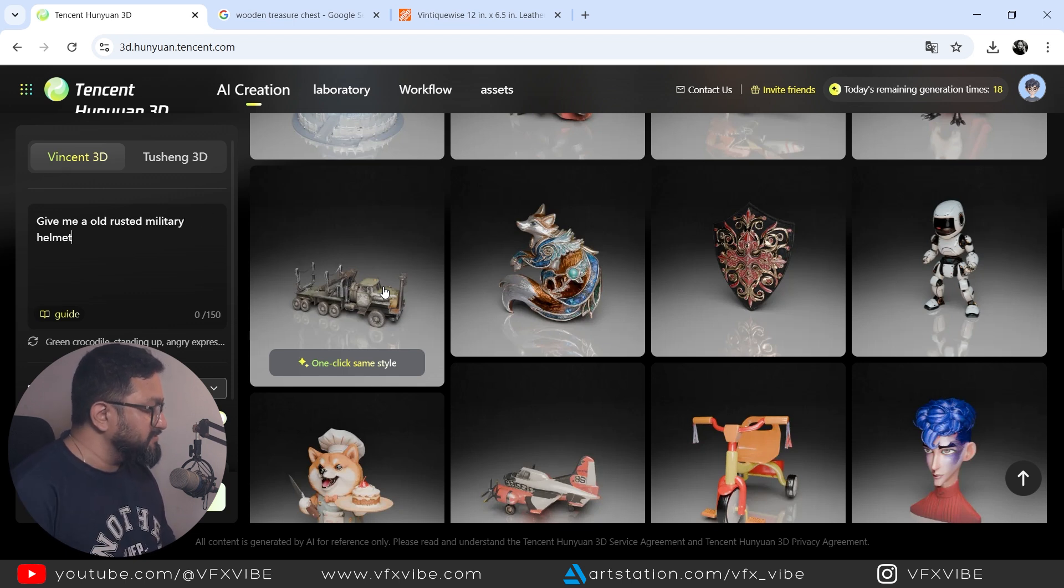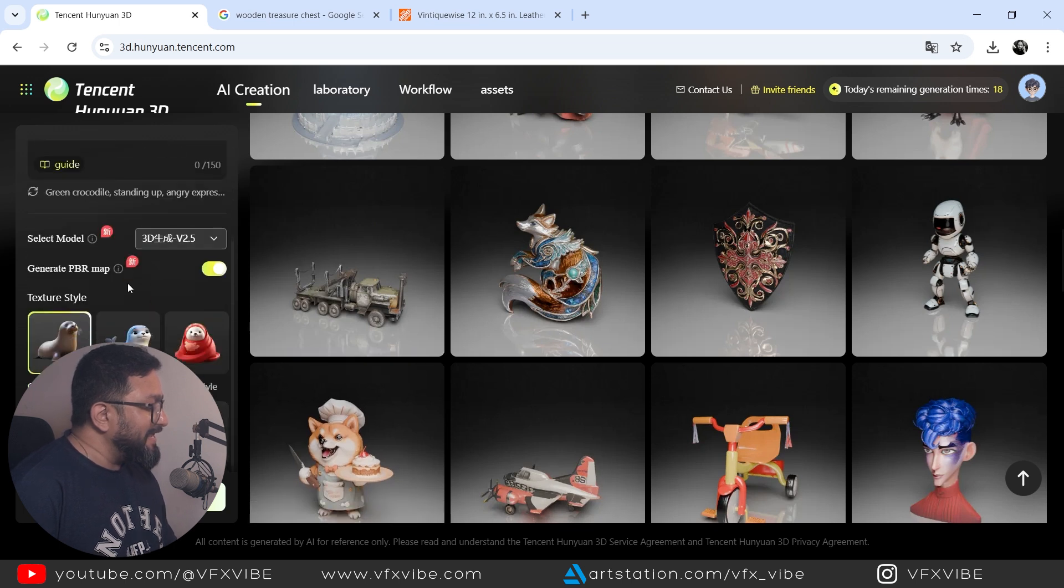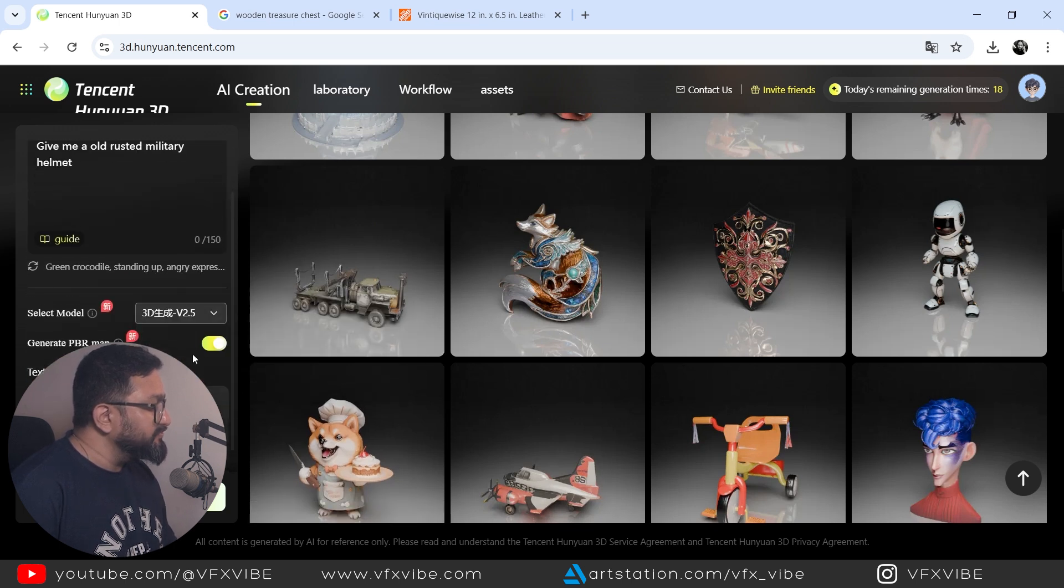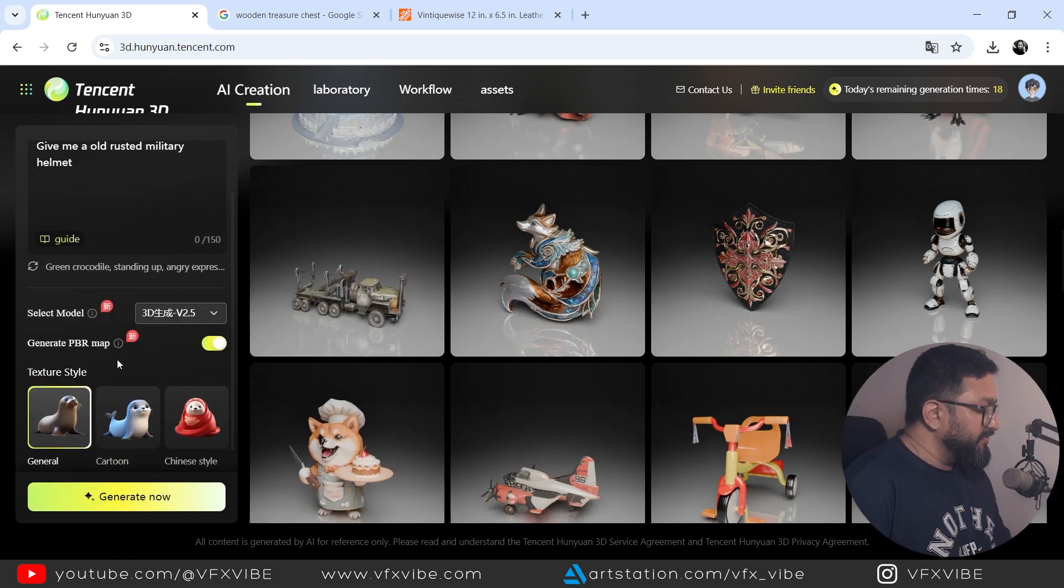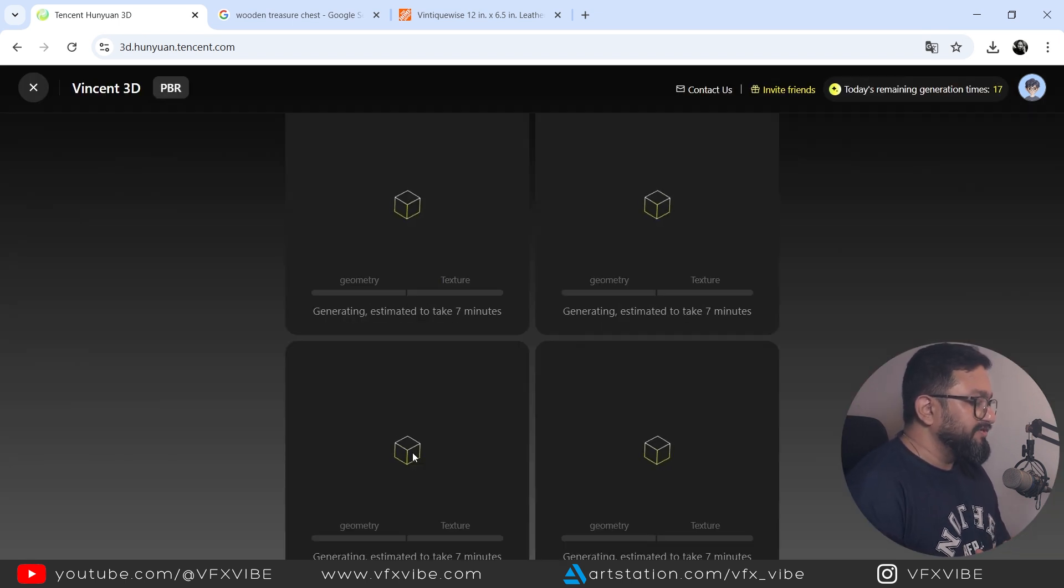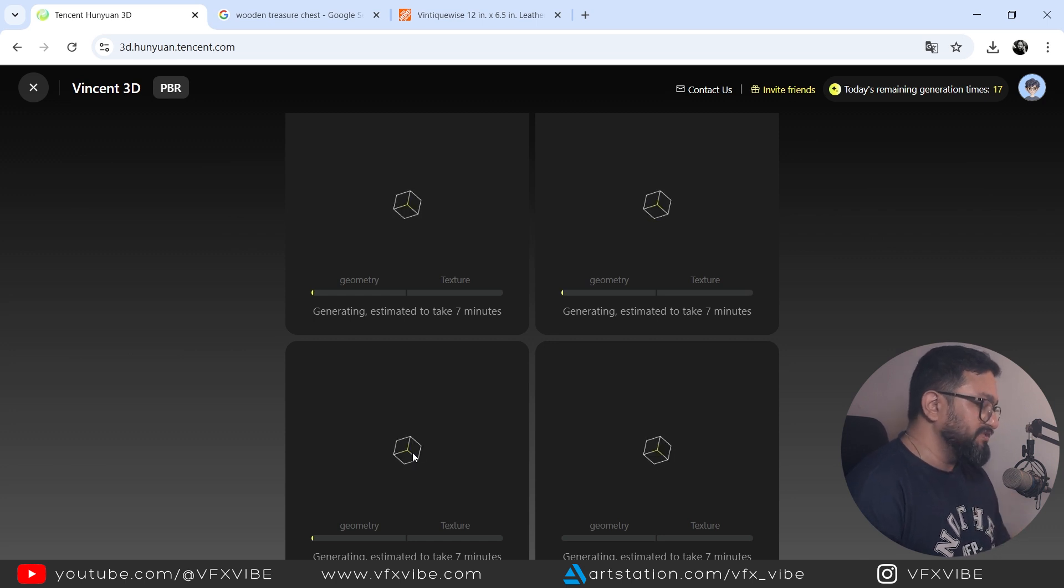So let's go to text 3D and I can type like give me an old rusted military helmet. Something like this might be. I can say. And best part is you can use PBR method for your texturing purposes.